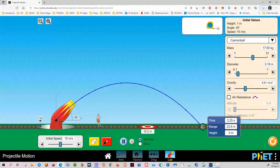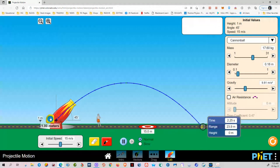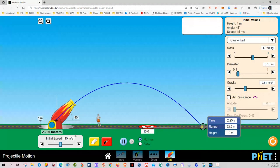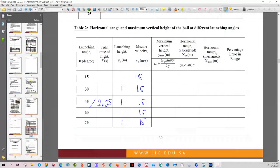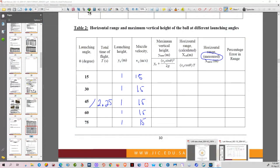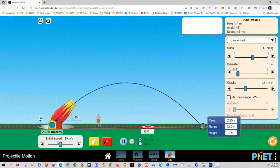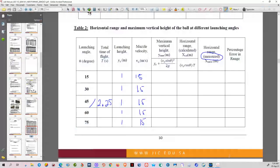I like the ranging tool because it also gives me the range: 23.9 meters. That's the distance from the starting point. So, from the starting point up to the end: 23.9 meters. Where do you write the distance? This is the horizontal range that you have measured — not calculated, it should be measured. Write it here: horizontal range measured — 23.9 meters.